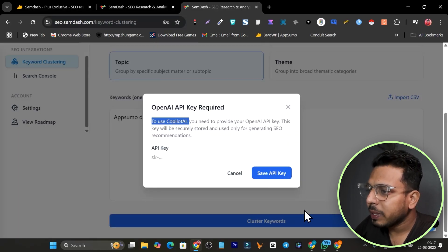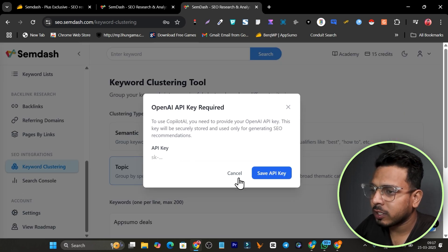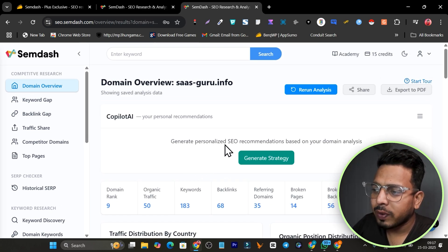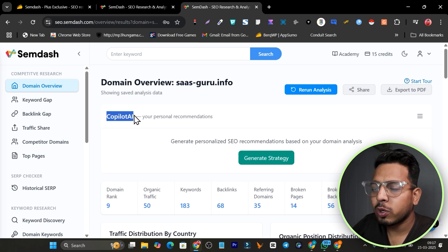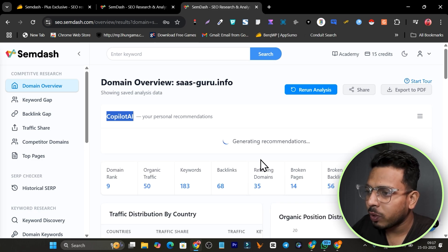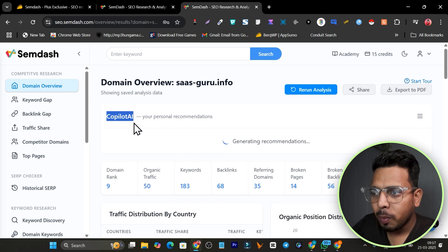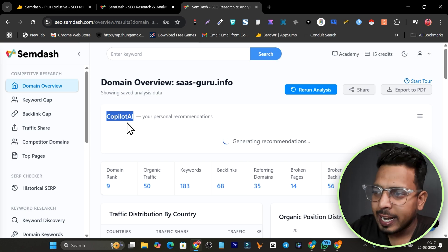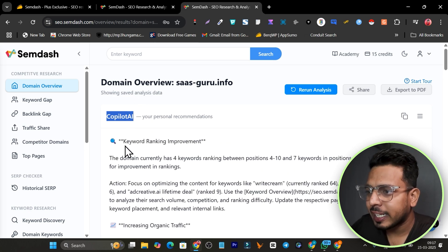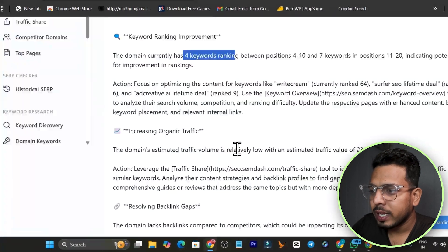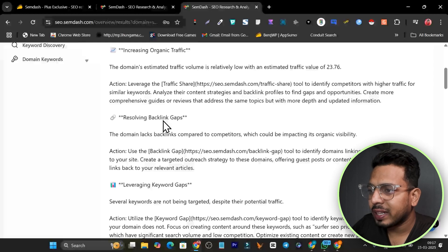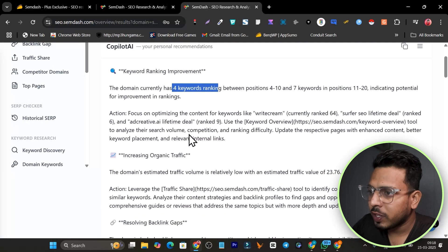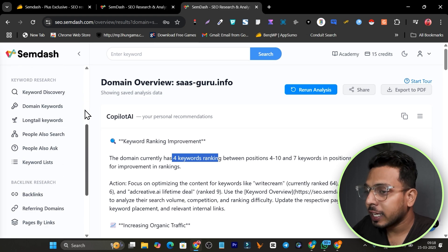The Copilot AI is built into SamDash. Going back to my domain overview analysis, I can click Generate Strategy and the Copilot AI will help me strategize what I need to do — including keyword ranking improvements and resolving the backlink gap. Based on all the data from any domain analysis, the AI gives you an actionable overview. This is SamDash, and it has really unique features — it's a full SEO toolkit like Ahrefs or SEMrush.